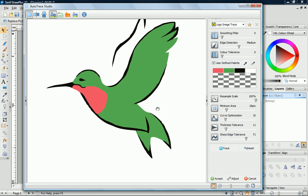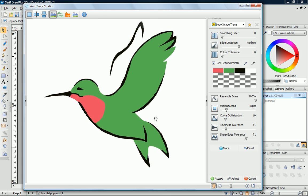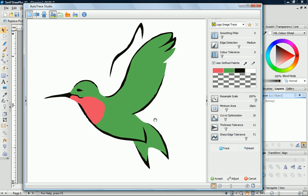Now I can tweak the various controls until I get the desired result. This is a bit of trial and error, but a good place to start is by making changes to the Edge Detection Control. I'll increase it.